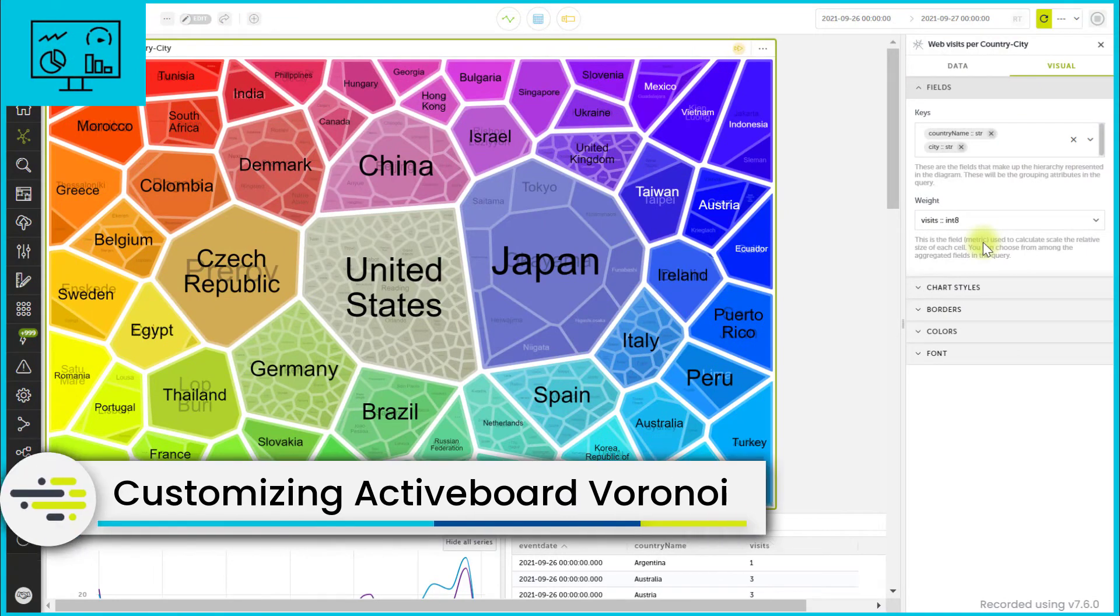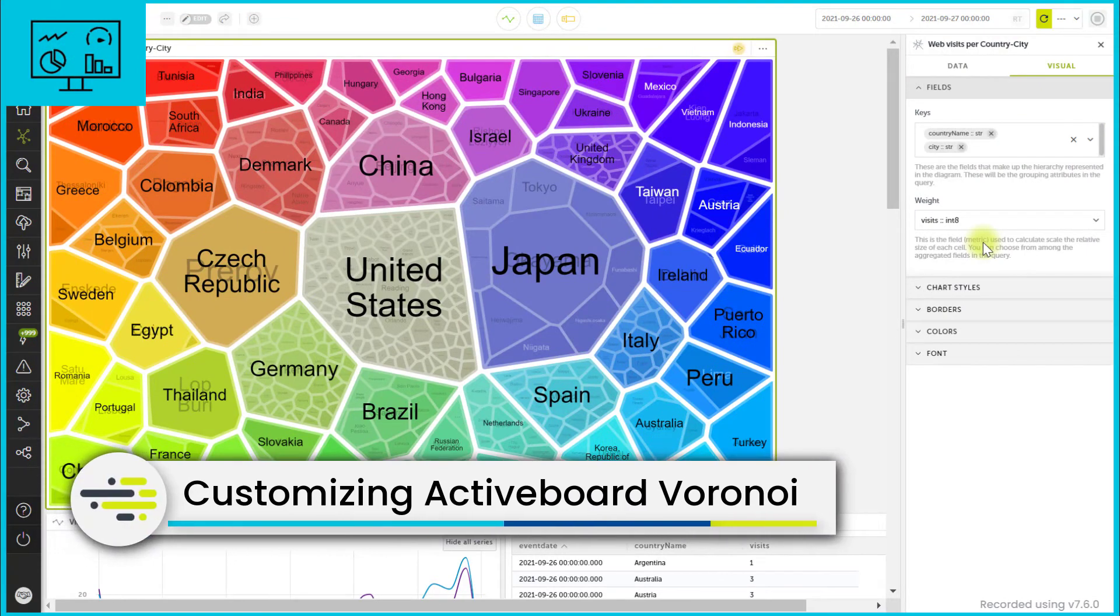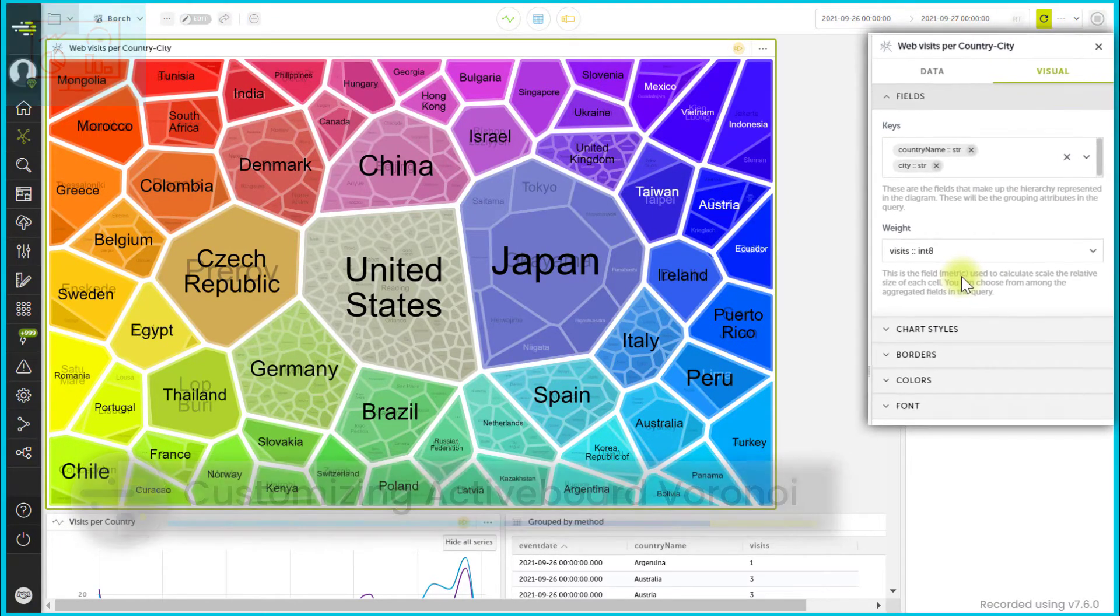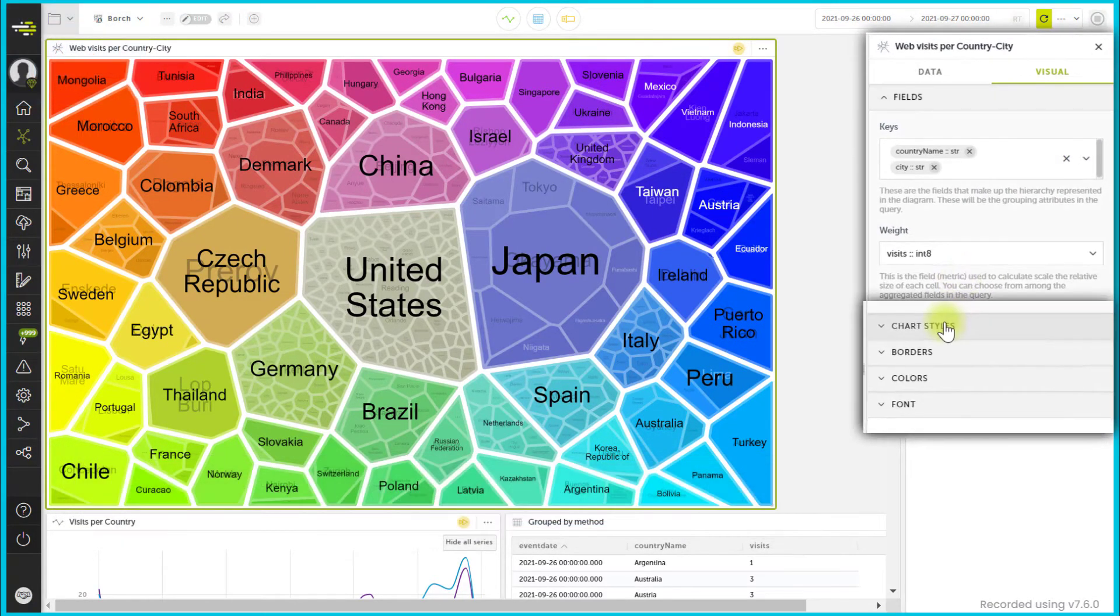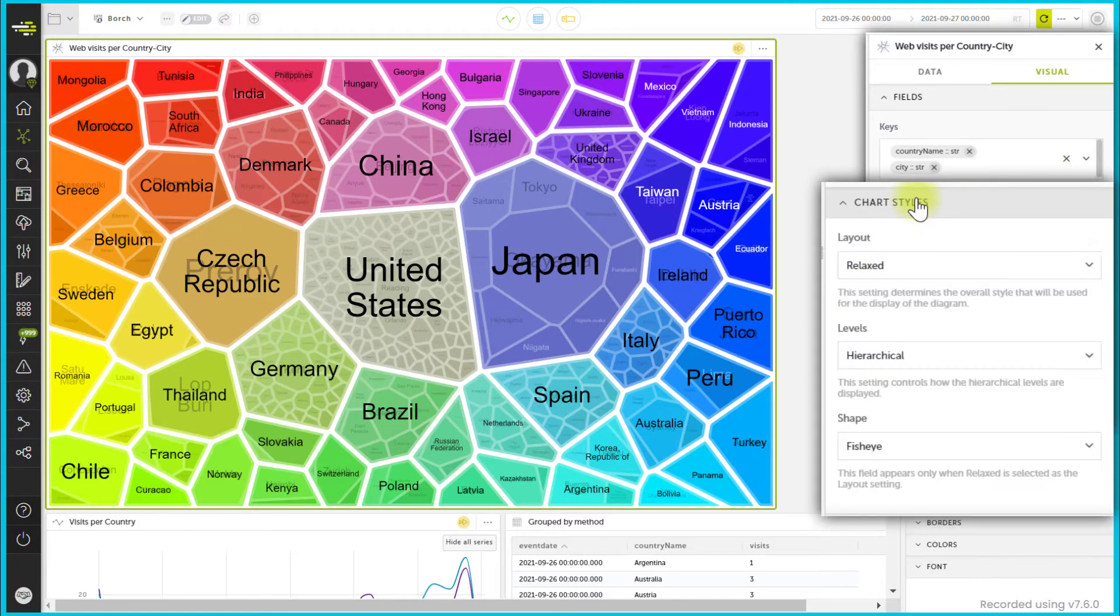In the active board Voronoi, visualization customization is carried out using the different settings in the Visual tab.